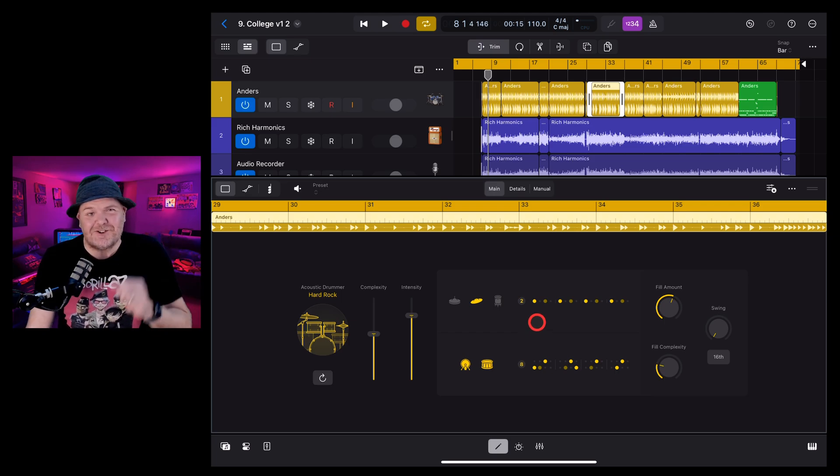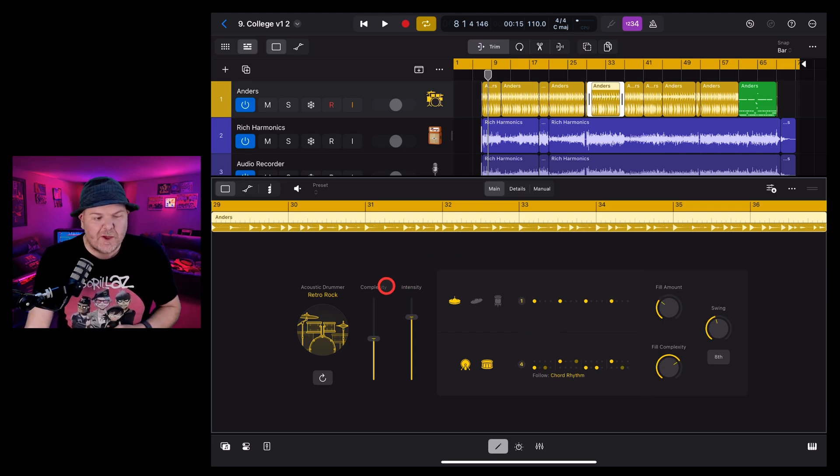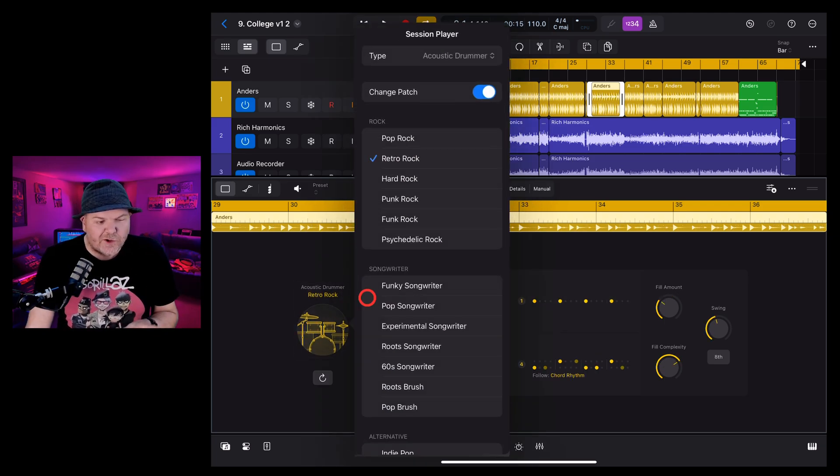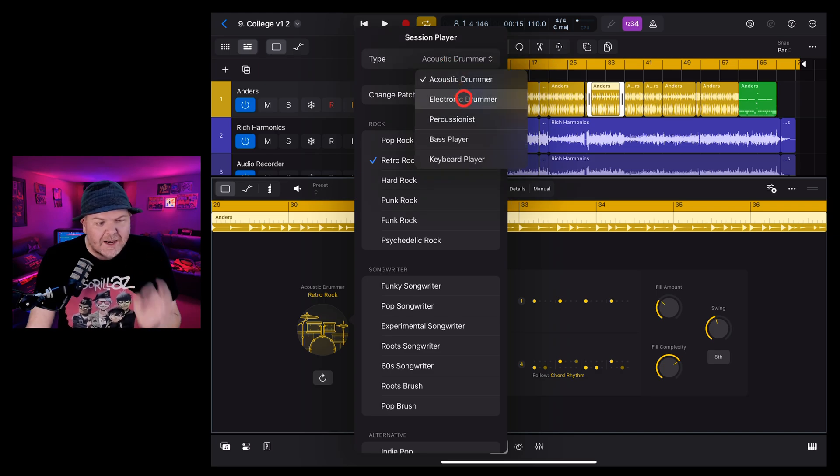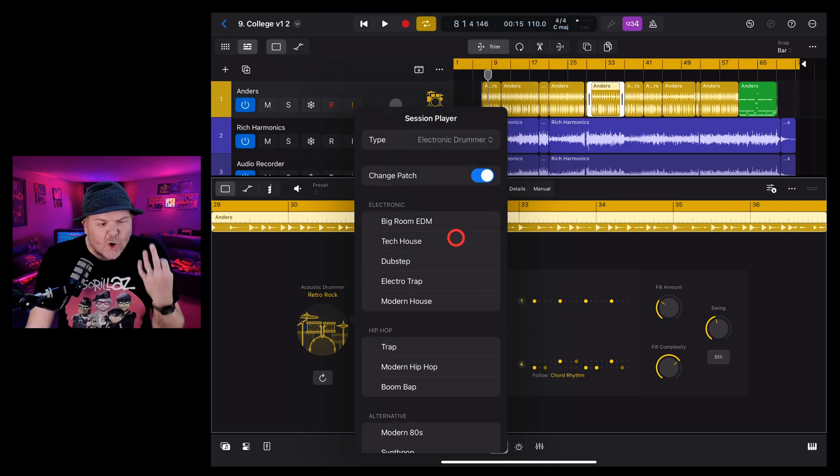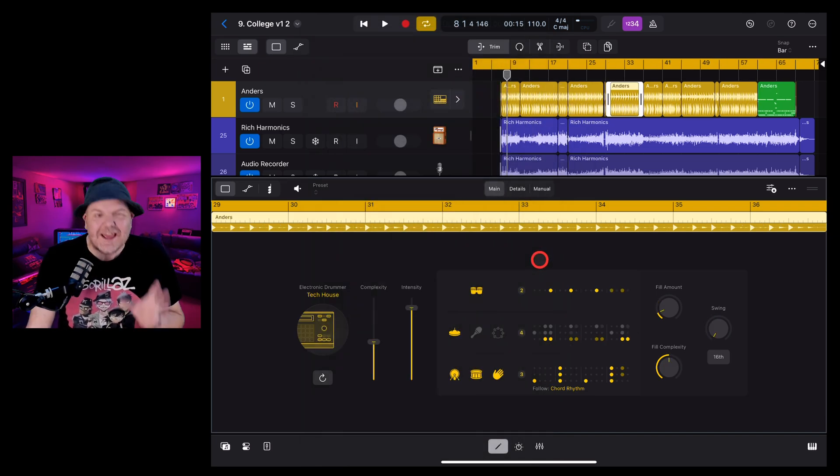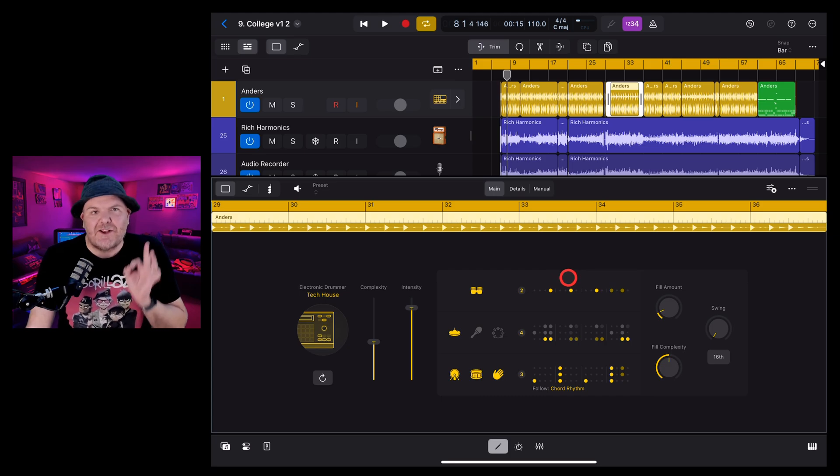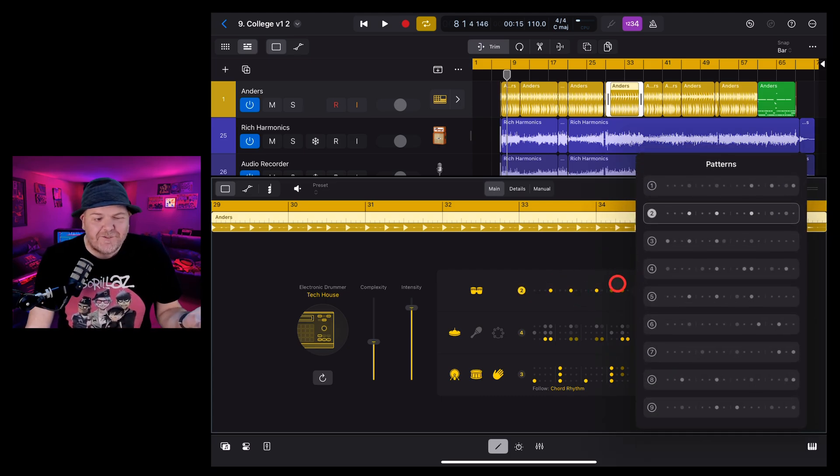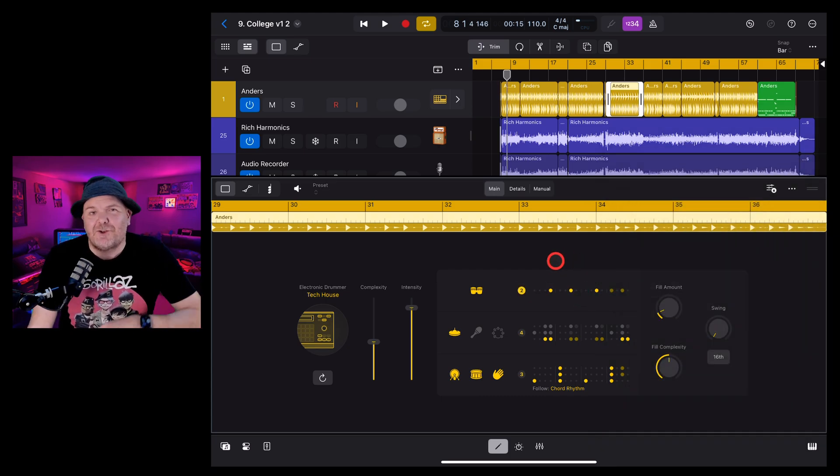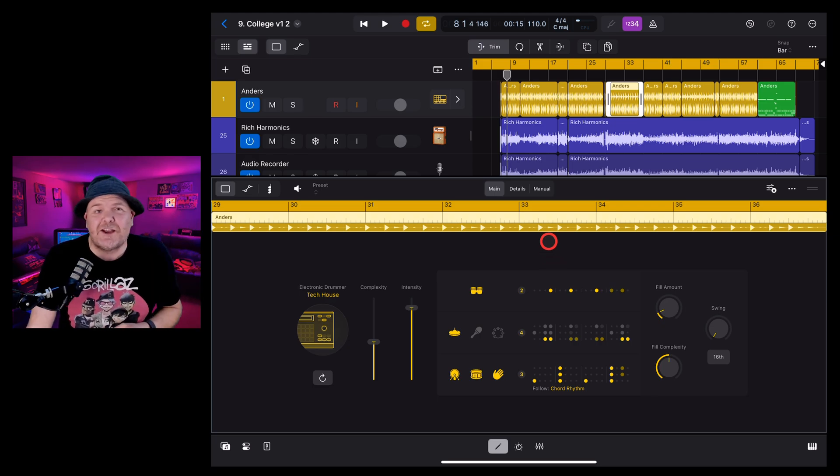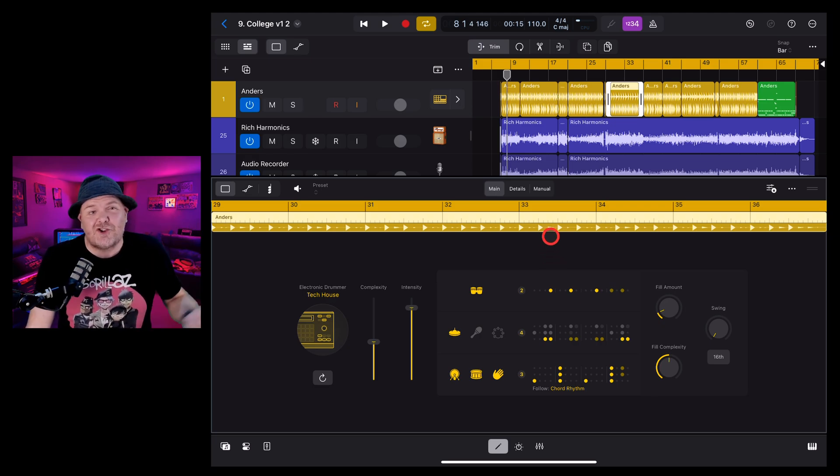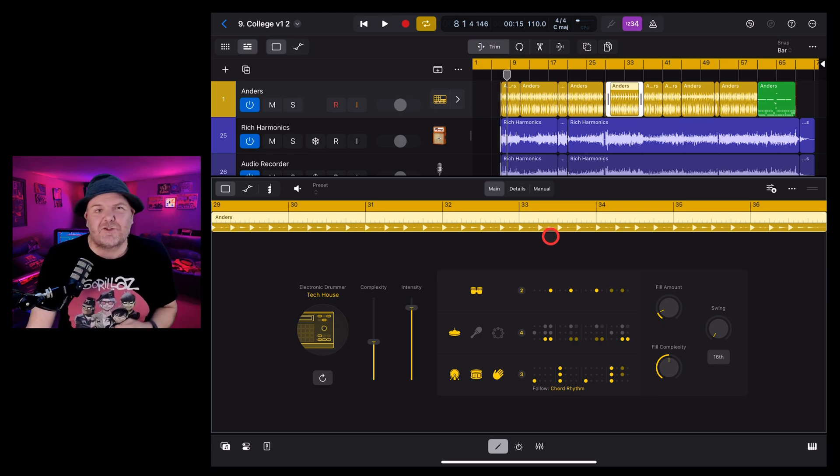And yes, the same thing applies whether you're using an acoustic drummer, an electronic drummer, or a percussionist, because they all have been updated here in the brand new version of Logic Pro for iPad 2. In fact, if you'd like to learn how to use this and a heap of other features here in Logic Pro for iPad 2, check out the other videos down in the description.